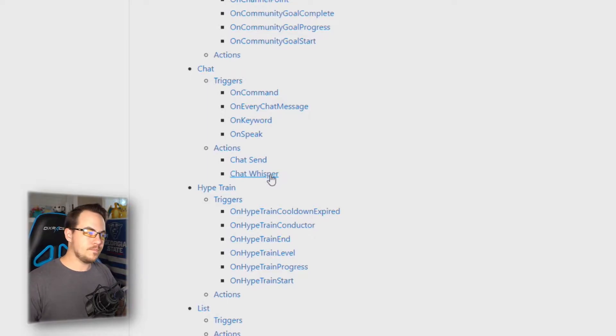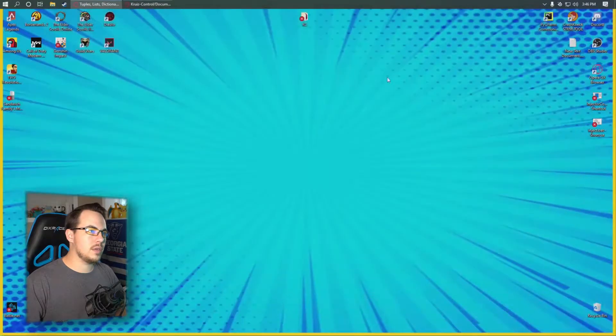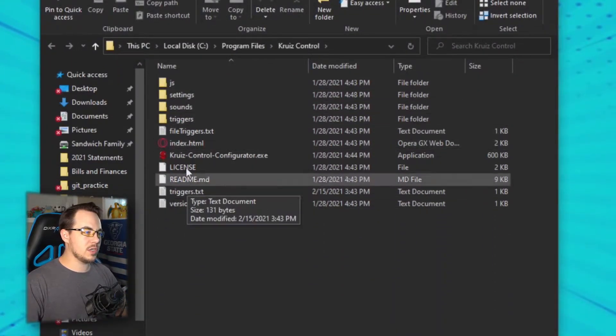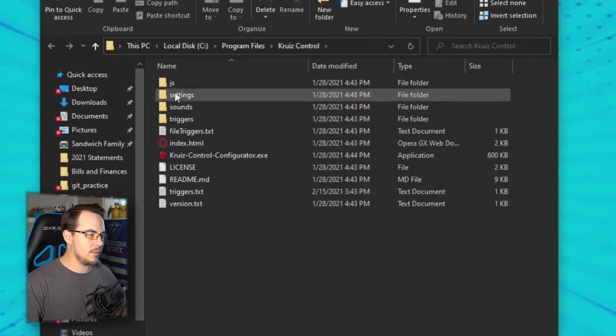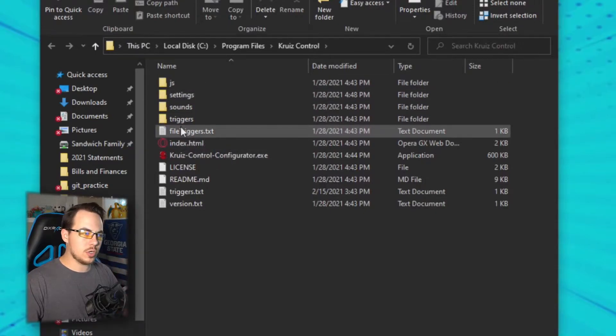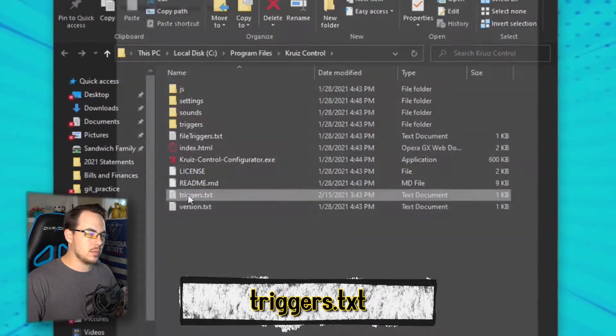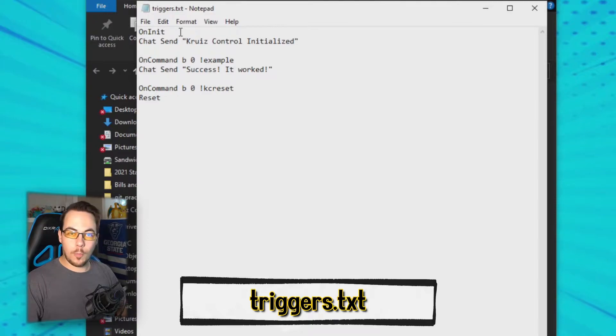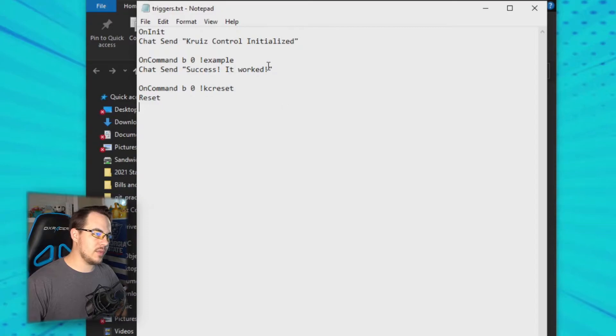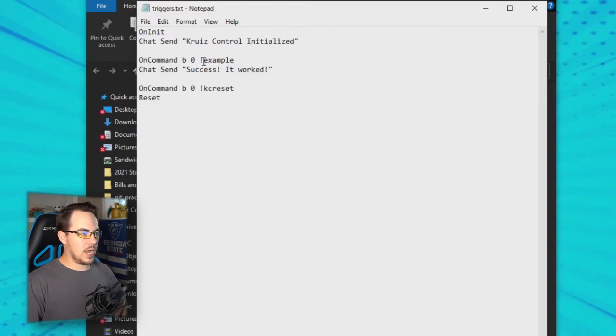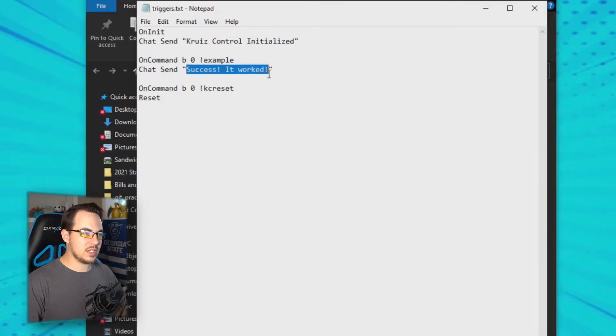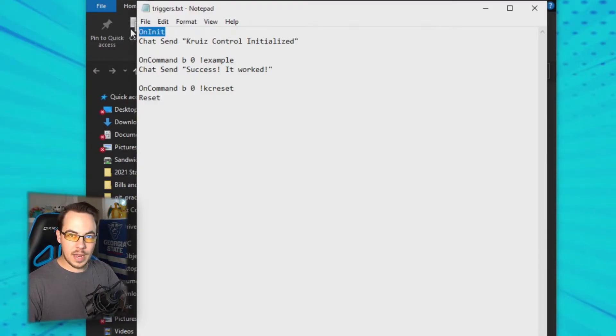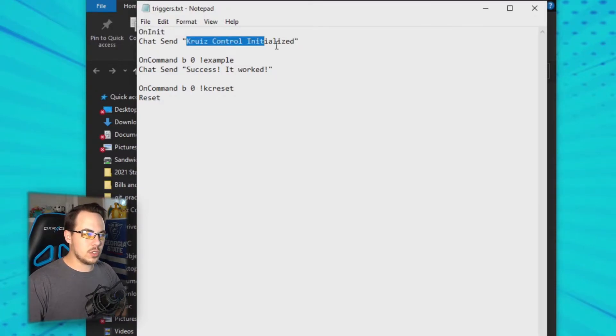First things first, let's go to our Cruise Control folder where we have it saved. We see a lot of these files here—we don't need to mess with any of the folders. These are different types of triggers; I'll talk about those in another video. Today's video we're just going to talk about the normal triggers file. So we open it—these things are already built in and they're super helpful. You have a test command, so if you type in chat exclamation mark example, it should respond with 'success it worked.' Then every time Cruise Control starts up, it initializes—that's what on init is. It'll send in chat 'Cruise Control initialized.'